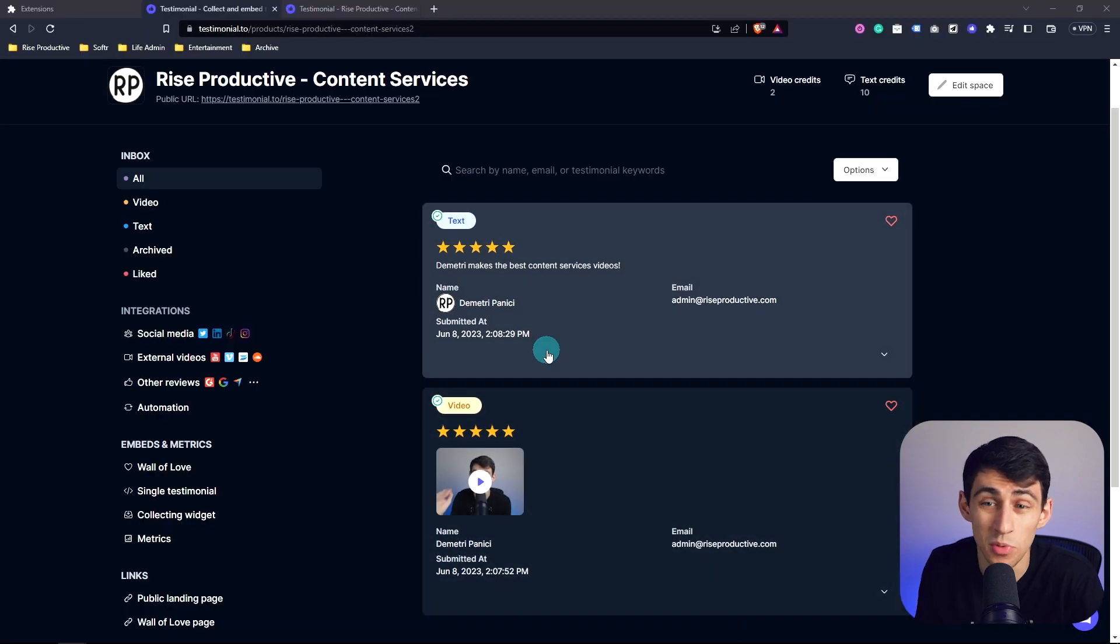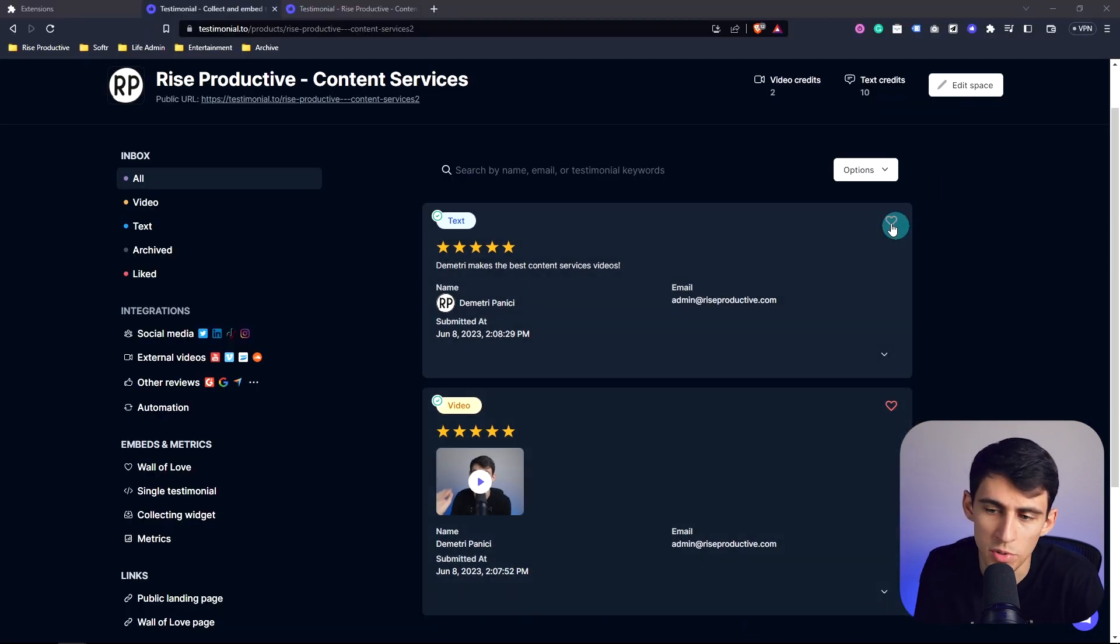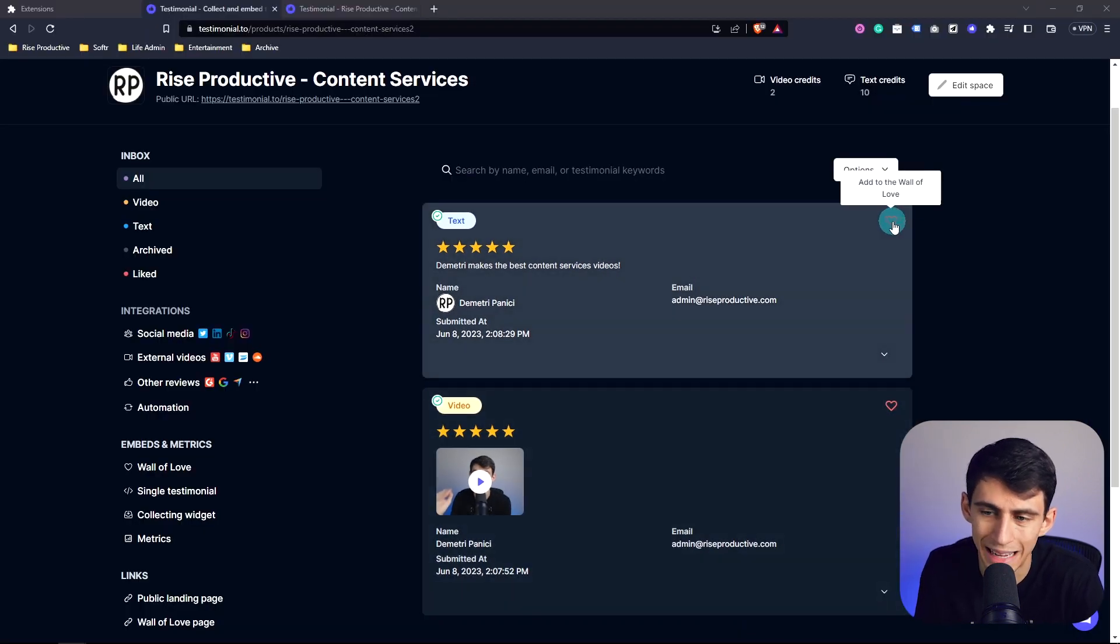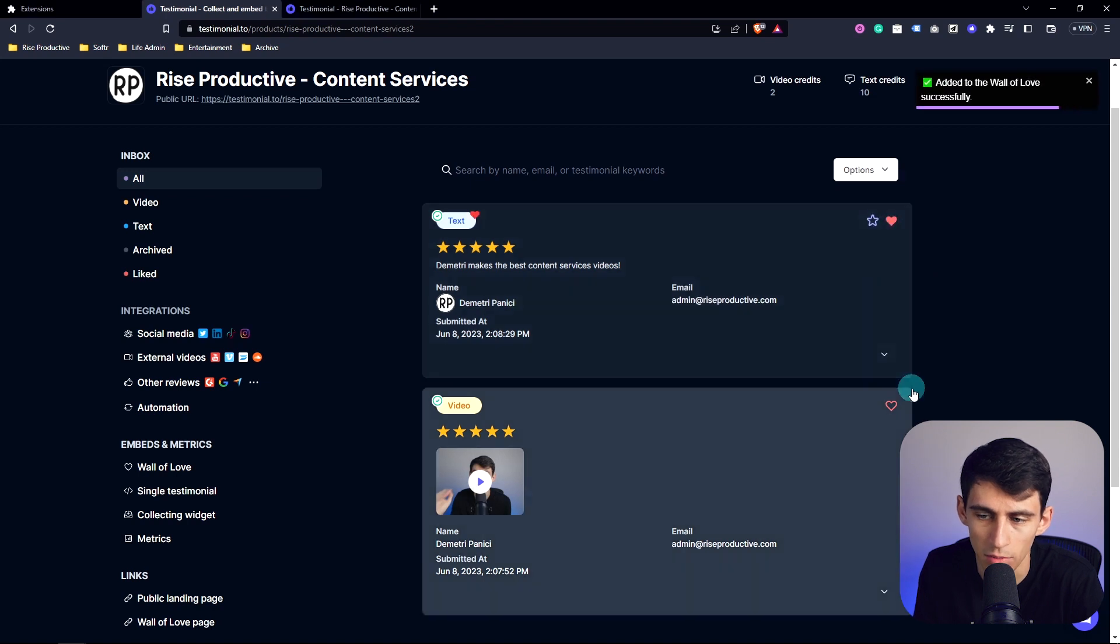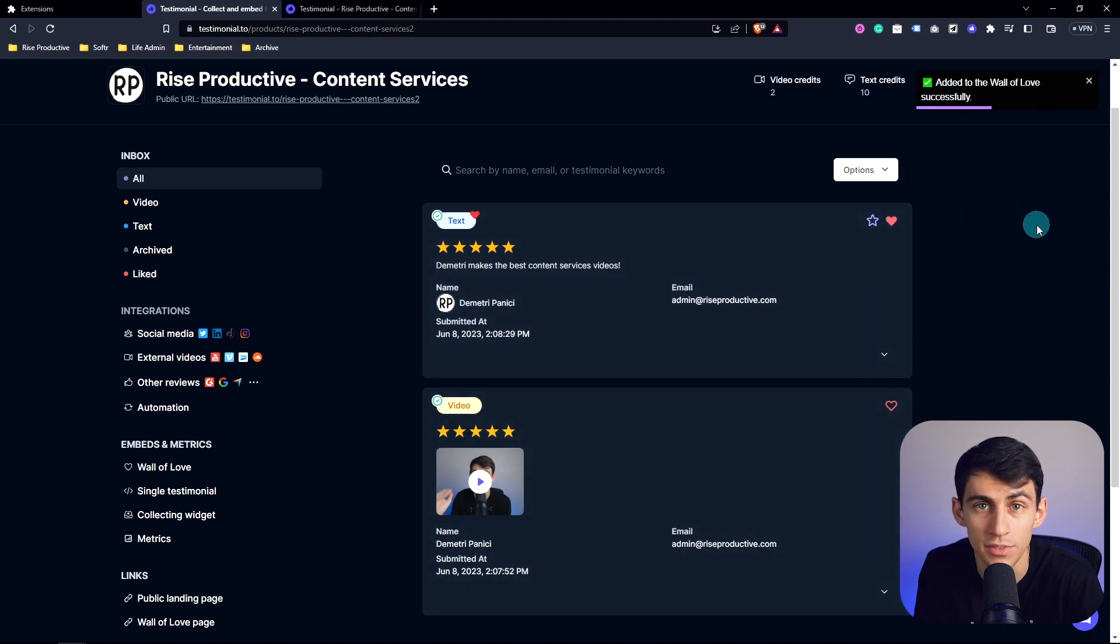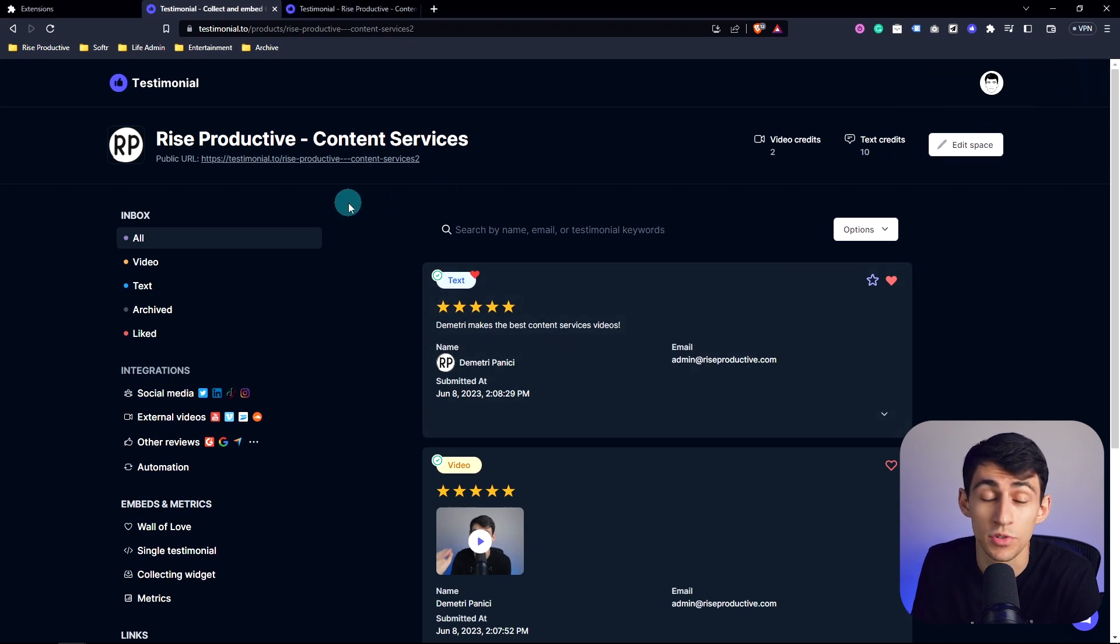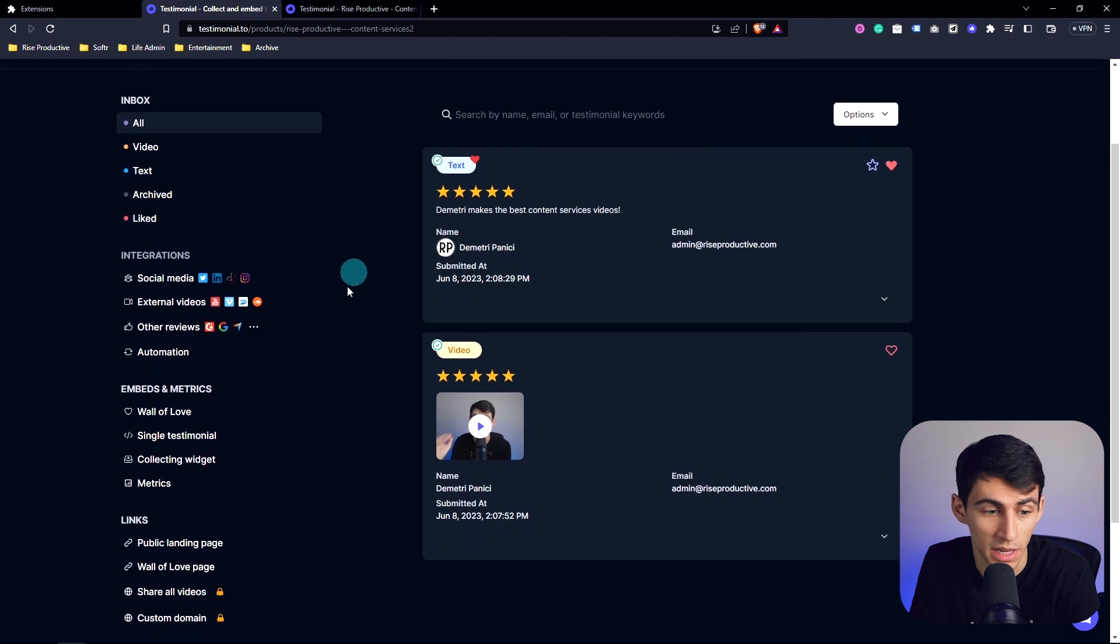Now, by default, these two are not added to the wall of love, but you can easily by left clicking on the heart right here, and you can see added to the wall of love successfully. Now, something that's great is you can not only have user generated content submitted to your testimonial account, but you also have social media integrations over here and other integrations.